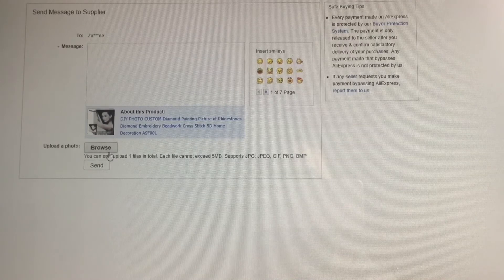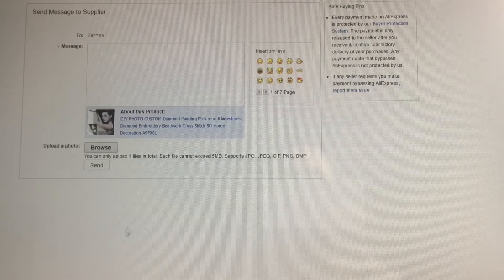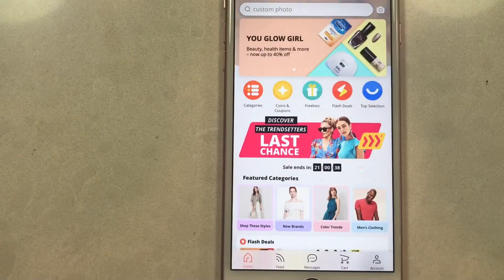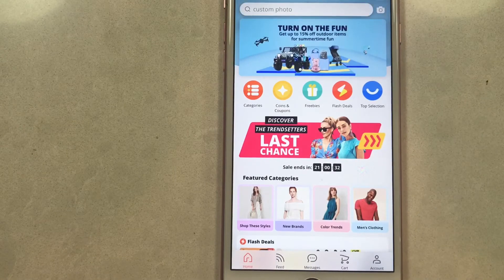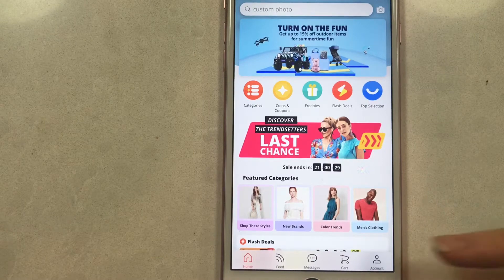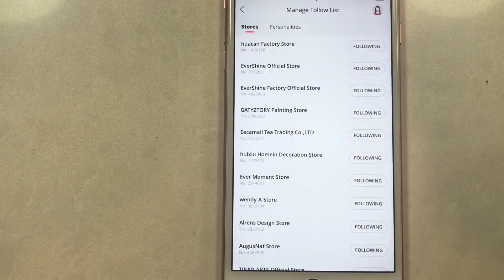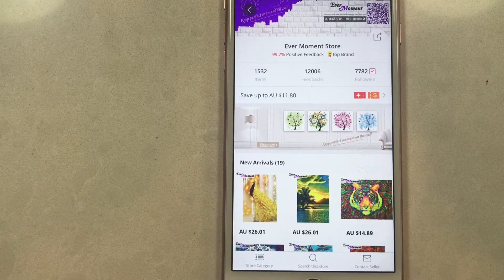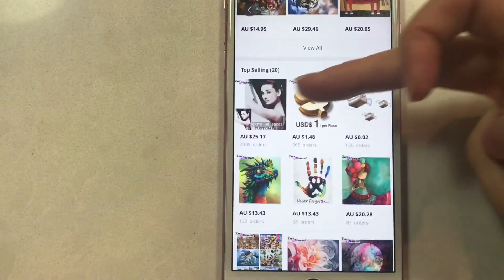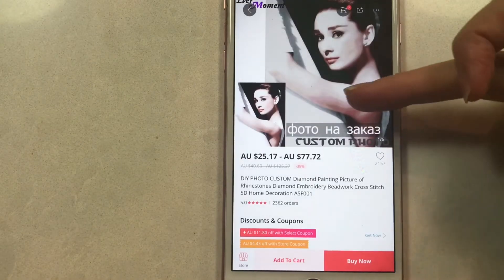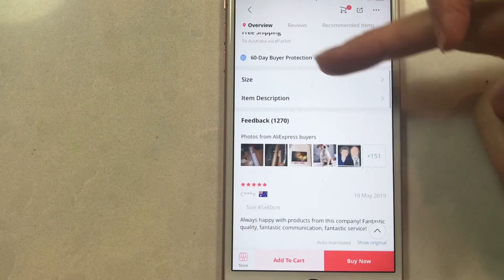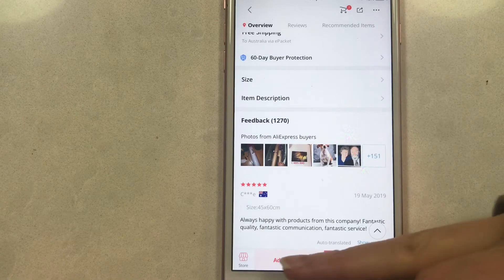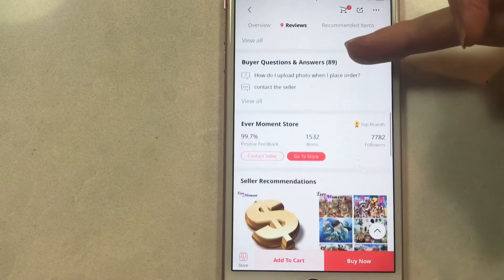I'll now show you how to order on your mobile. I've got my mobile phone out and I've already opened it up to the AliExpress app. If you go to your account and find the Ever Moment store, you can either contact the seller directly via the button at the bottom, or scroll down to find the custom photo listing. Like I said, don't worry about sizes or item descriptions or adding anything to your cart — just scroll down to contact seller.